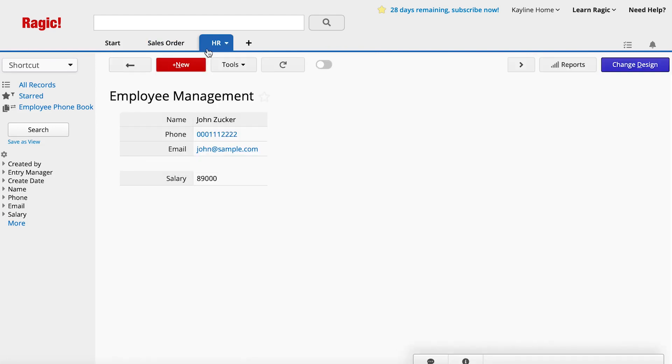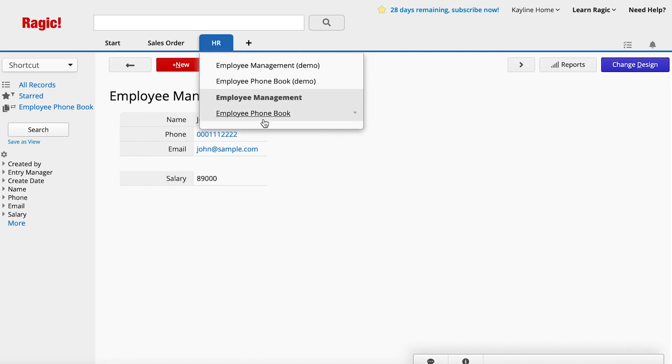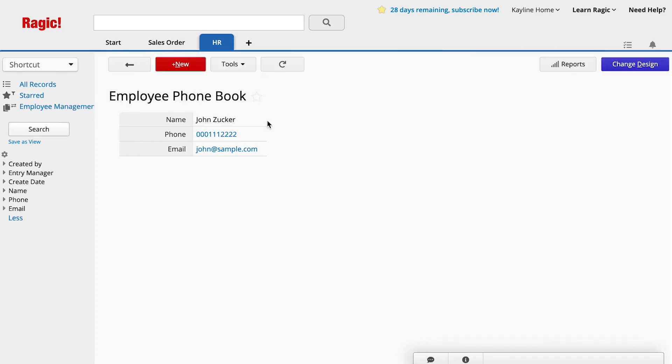Go to the HR tab and open the Employee Phone Book. You can see all the data here, but without the salary. Because these two sheets are synced, they use the same data source. If you modify an entry in the Employee Phone Book, the entry will also be modified in the Employee Management sheet.